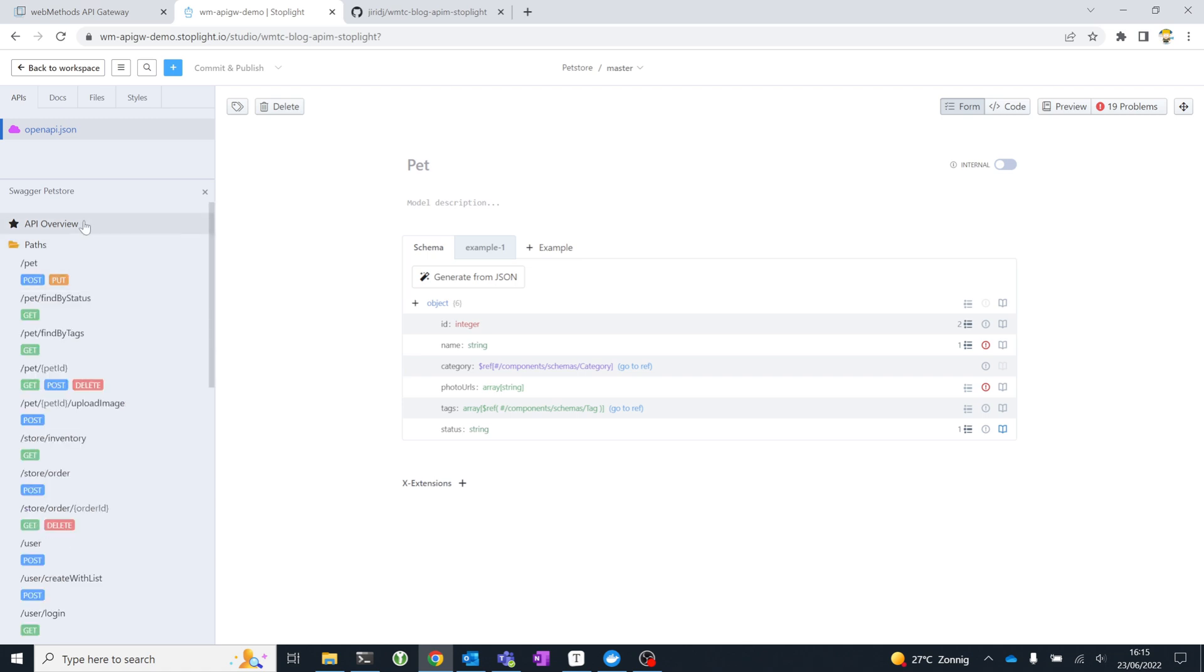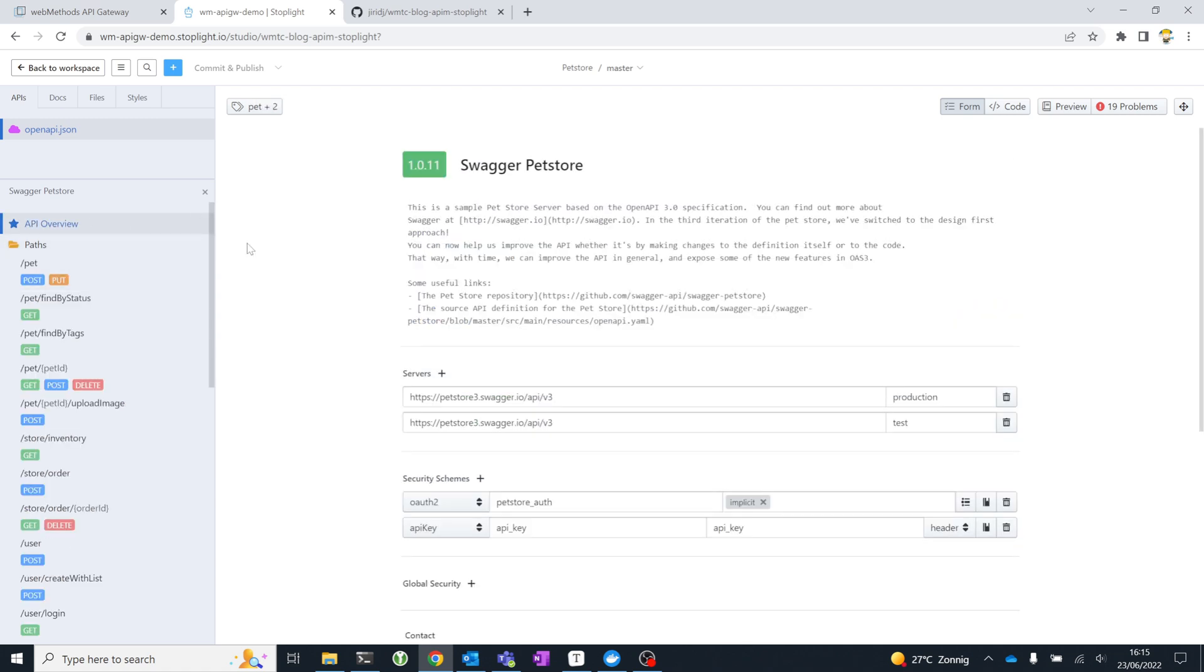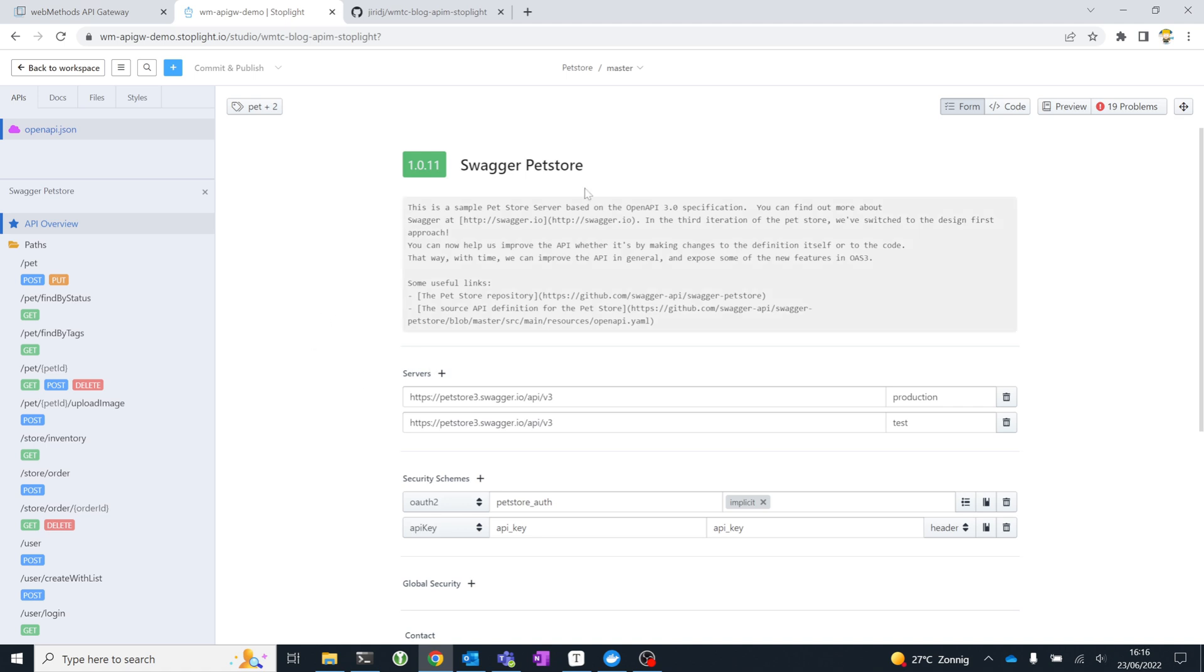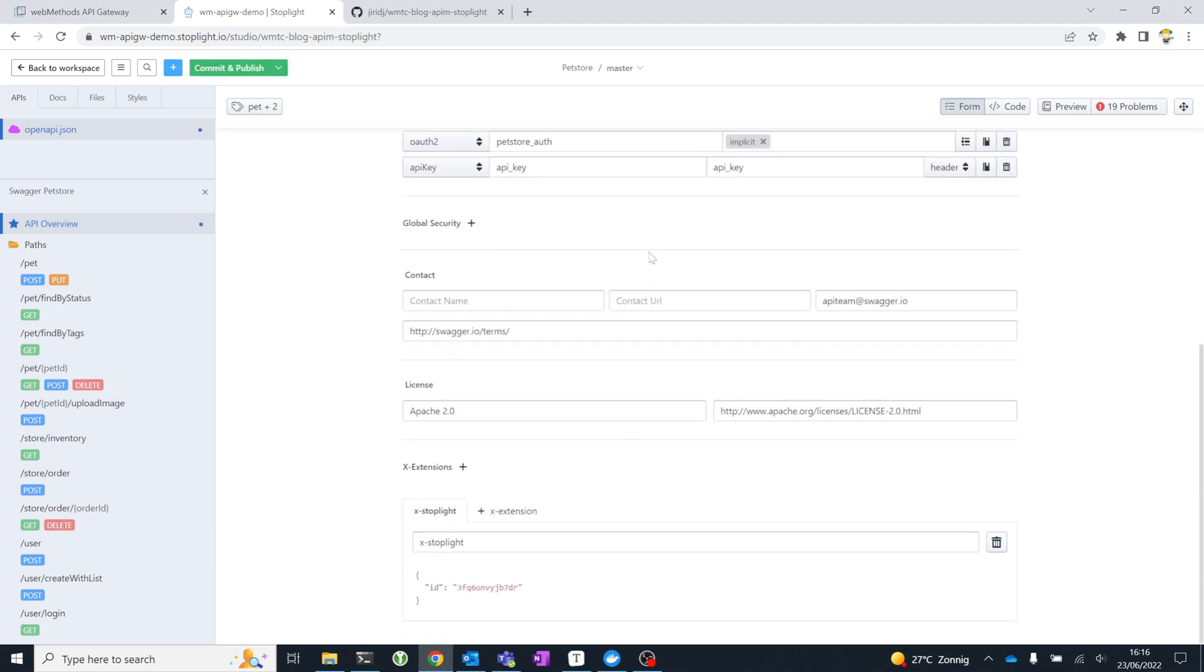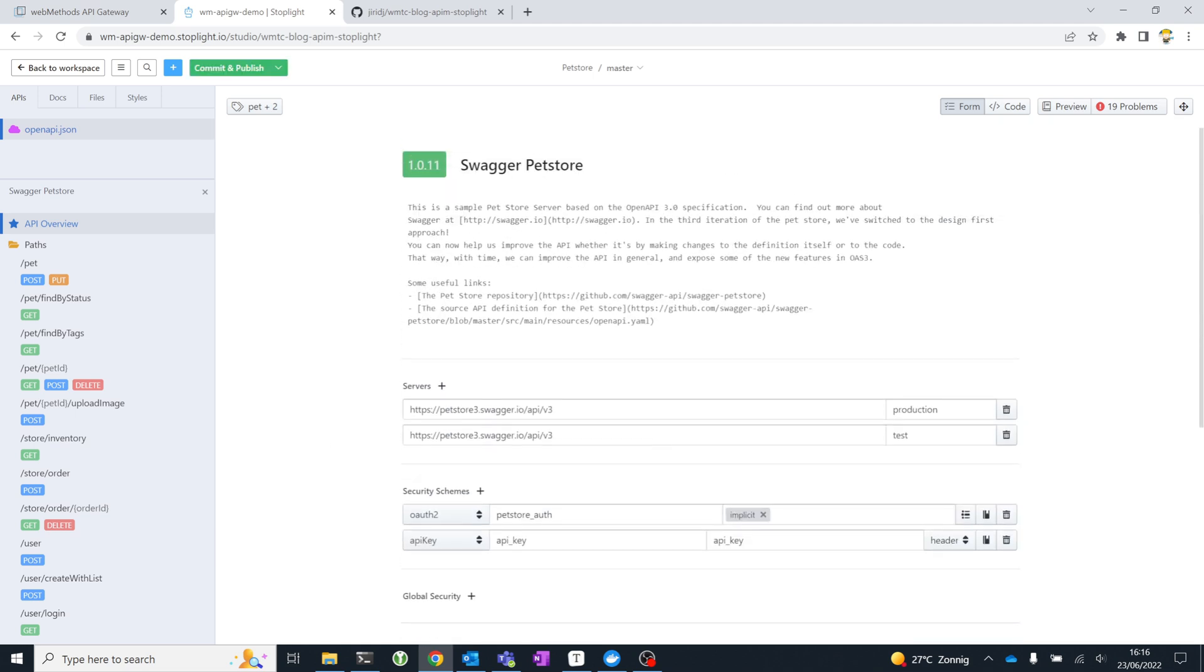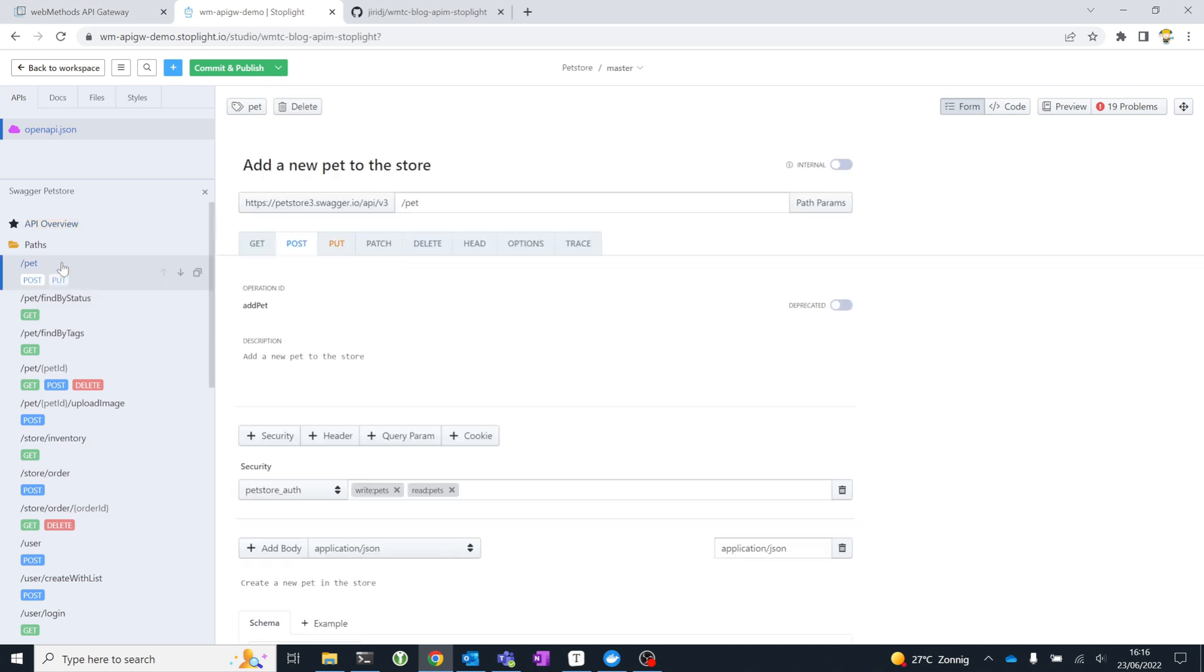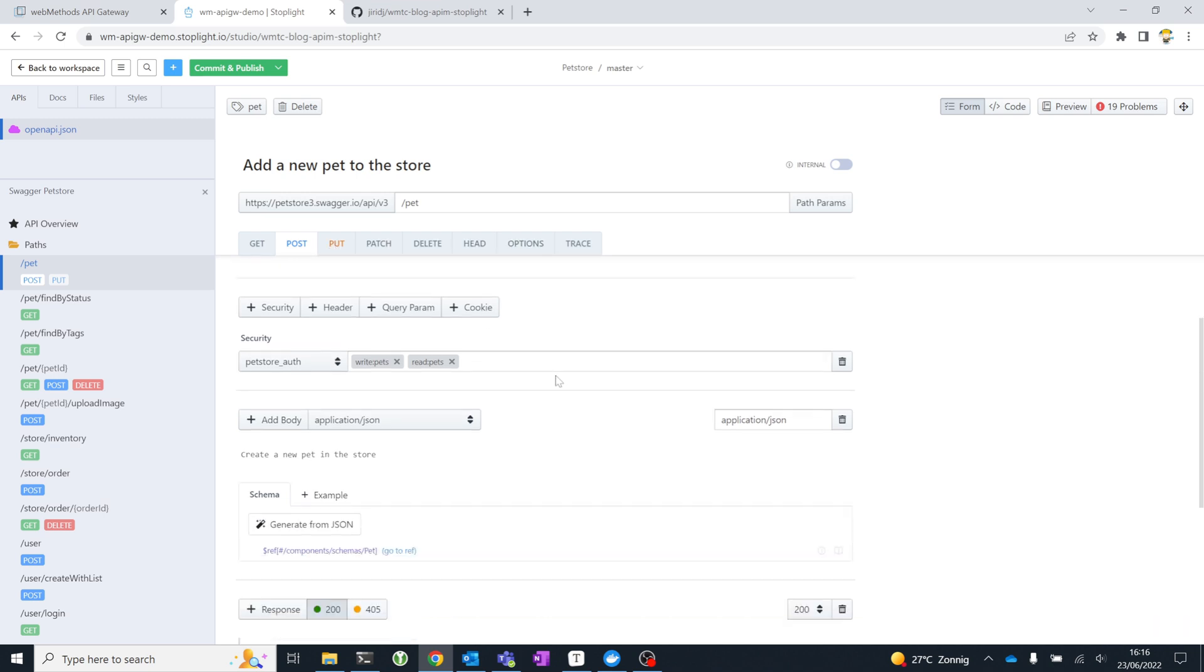Then, obviously, we have our overview here. And what's interesting is that Stoplight provides you a very good form-based editor for API specifications. What you see here is a form-based representation of the API specification. I can simply start to make changes. You'll see all of the different types of metadata you'd expect at the top of an OpenAPI specification.